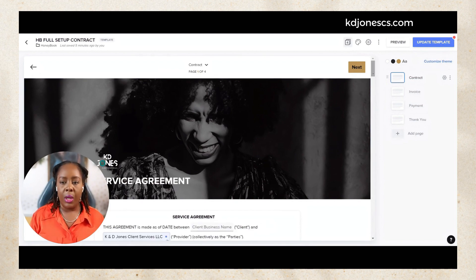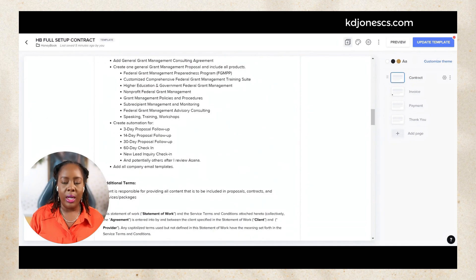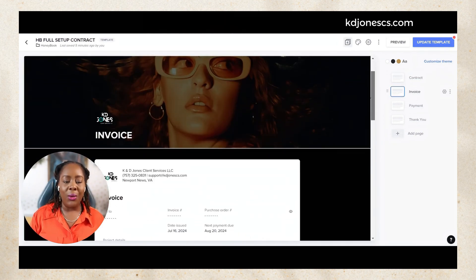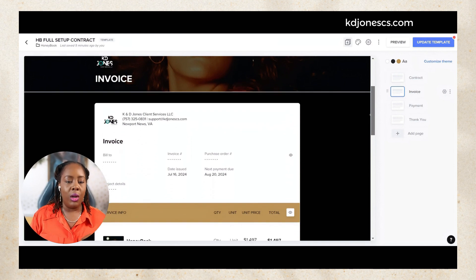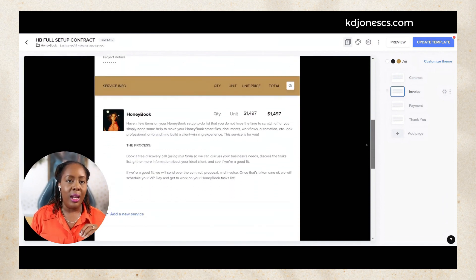On this first page we have our contract here and then the second page is the invoice. With this particular invoice, the invoice amount is $14.97.